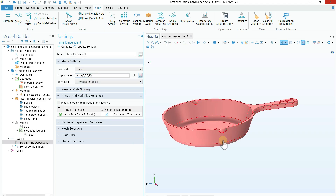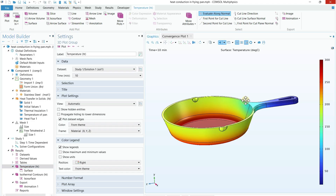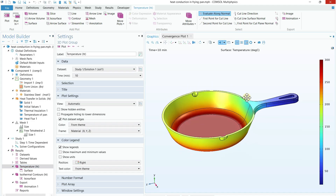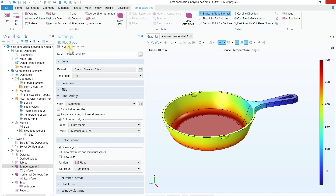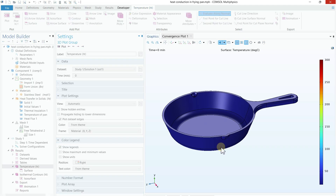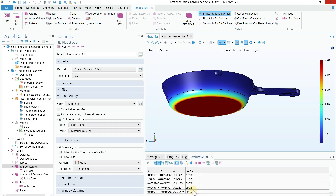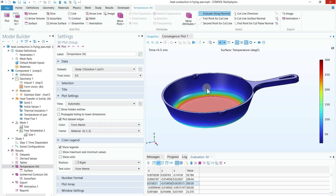Press the Compute button and it will take some time to solve the problem. Once the simulation is done, you can see the temperature profile. At the start — zero minutes — the temperature of the whole pan was 0 degrees Celsius. After half a minute, since we provided 300°C at the bottom, you can see the temperature at the bottom is around 300°C. You can click anywhere on the model to track the temperature — for example, clicking here shows 300°C, and clicking the handle shows 23°C.